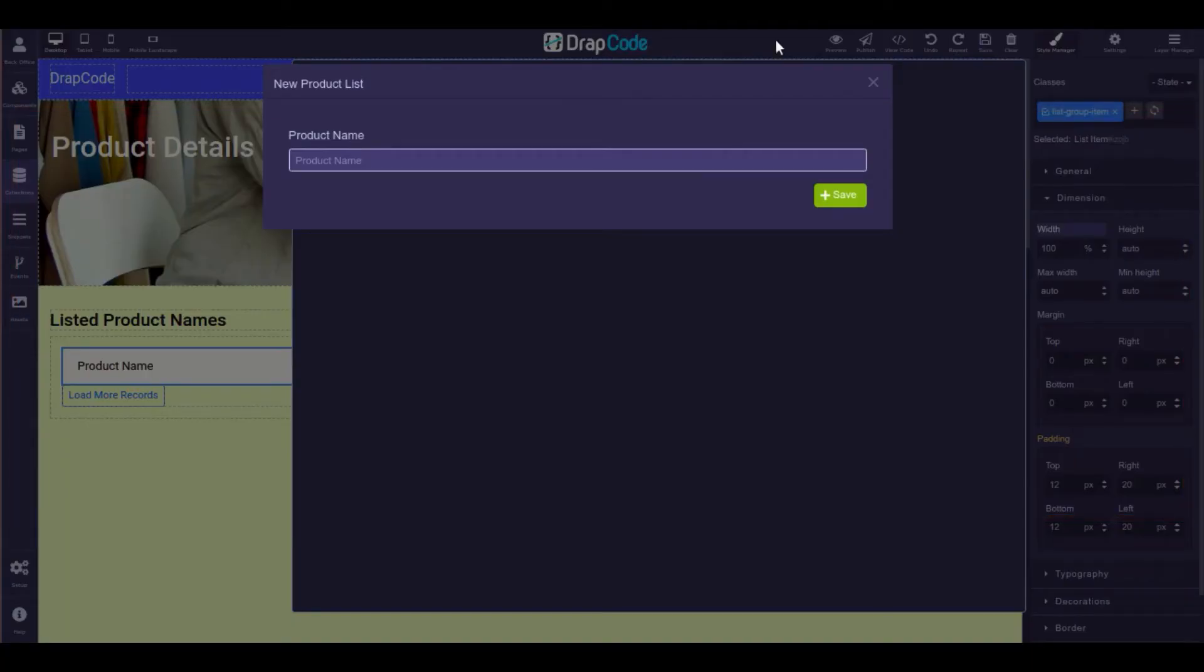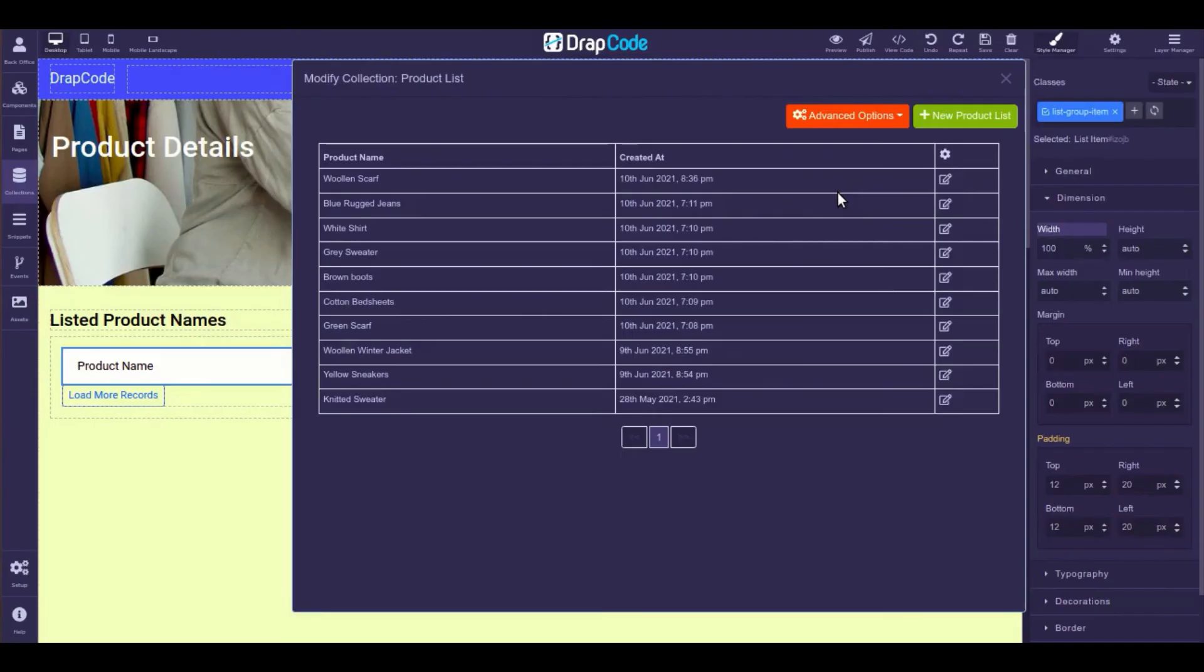Also, any addition or deletion of data in the collection will reflect automatically in the data list.